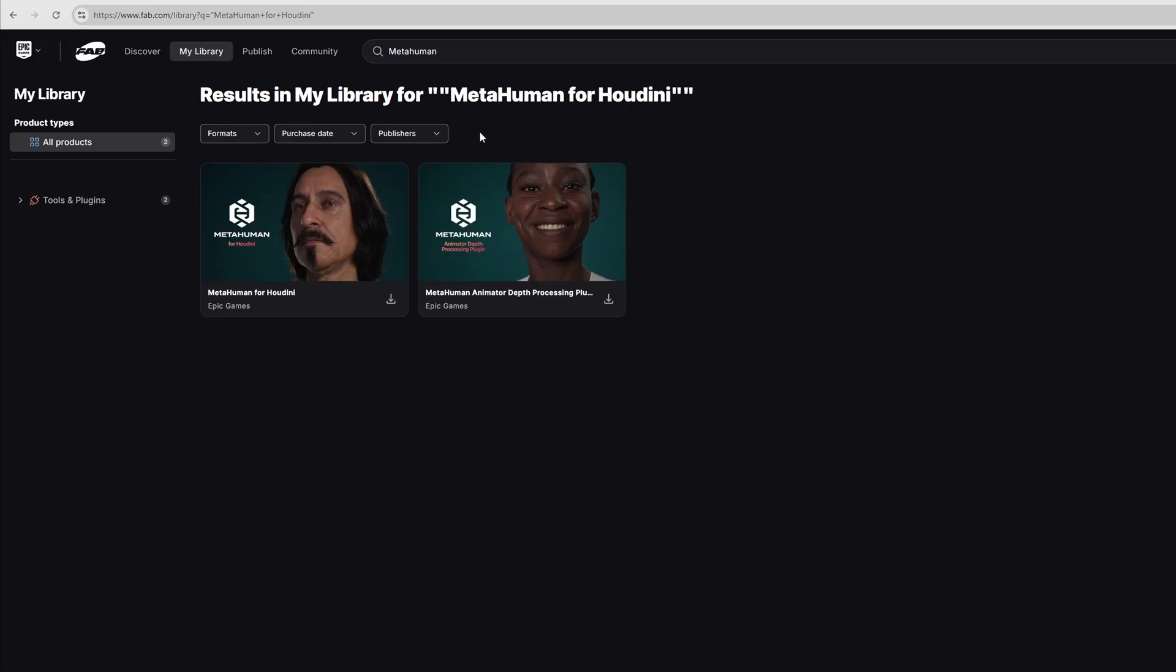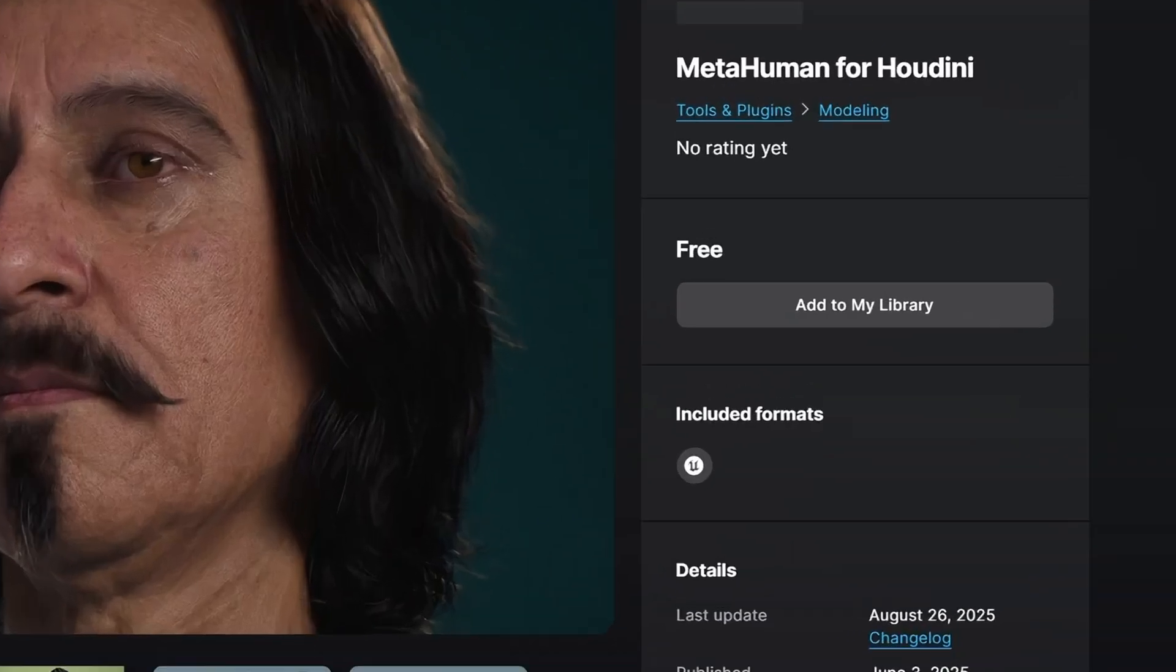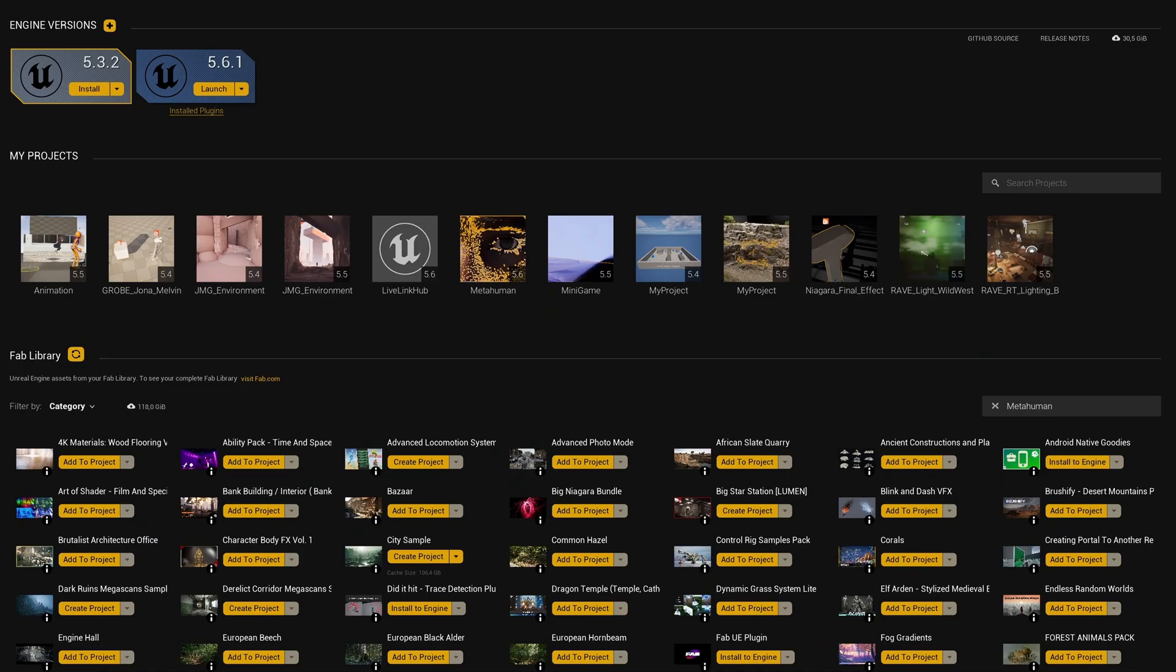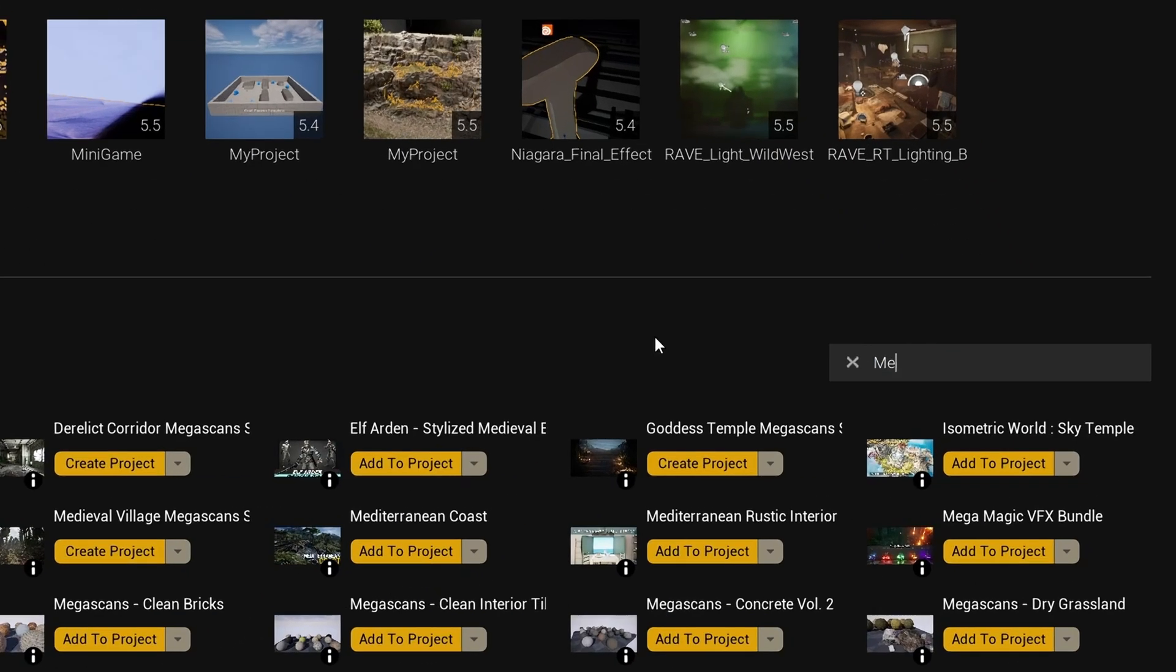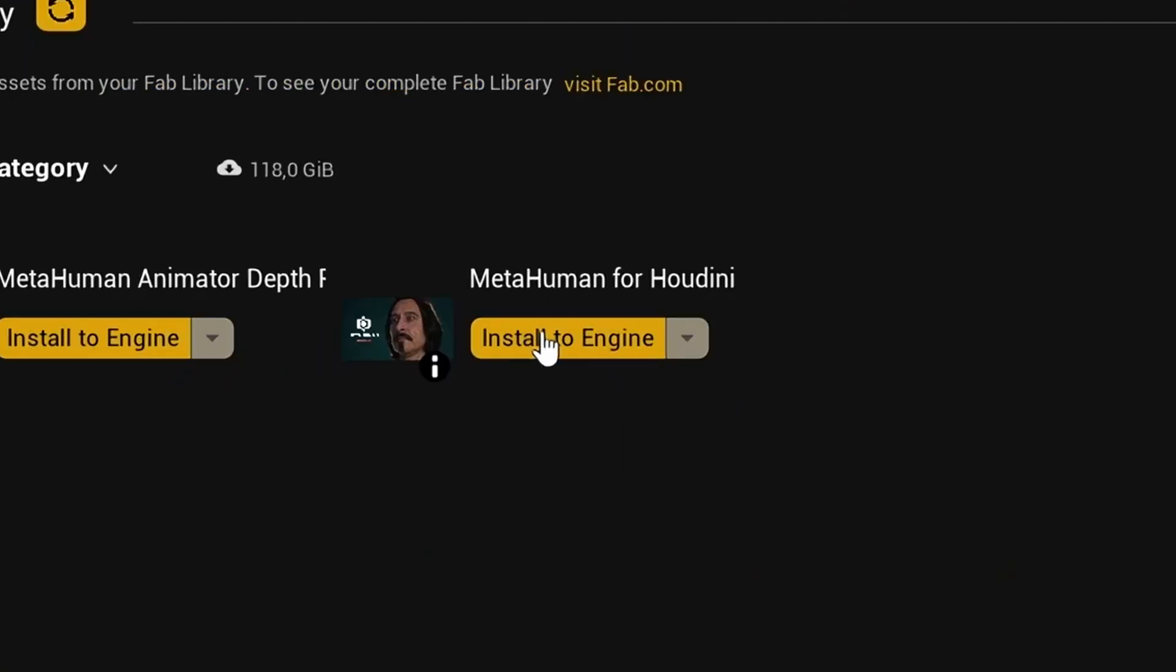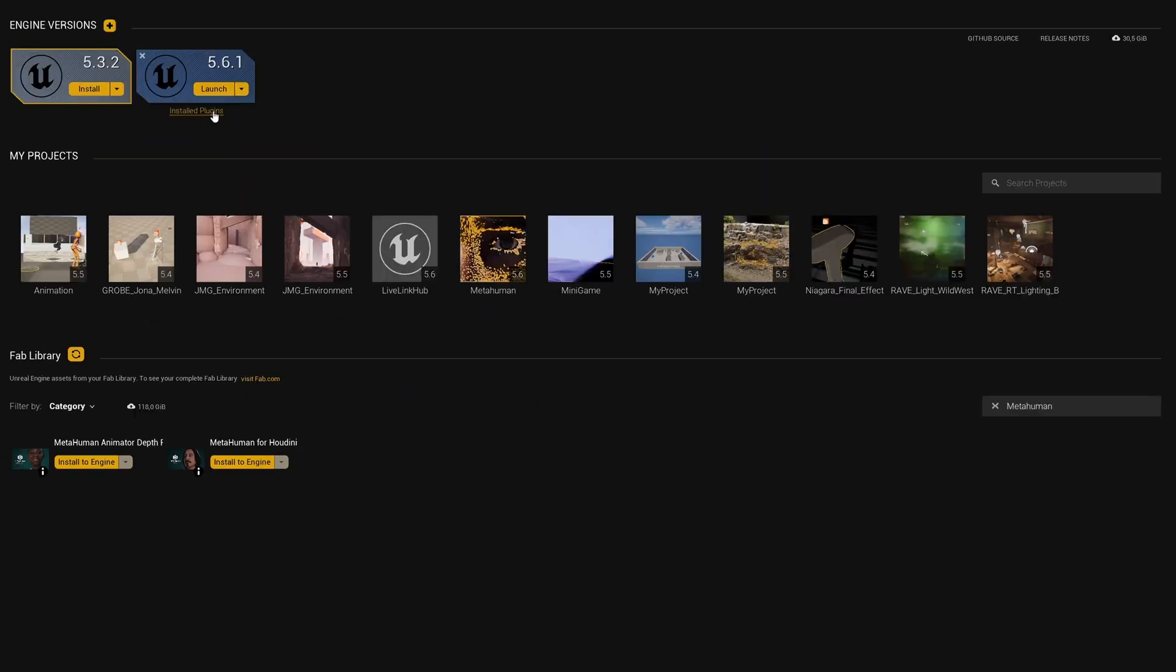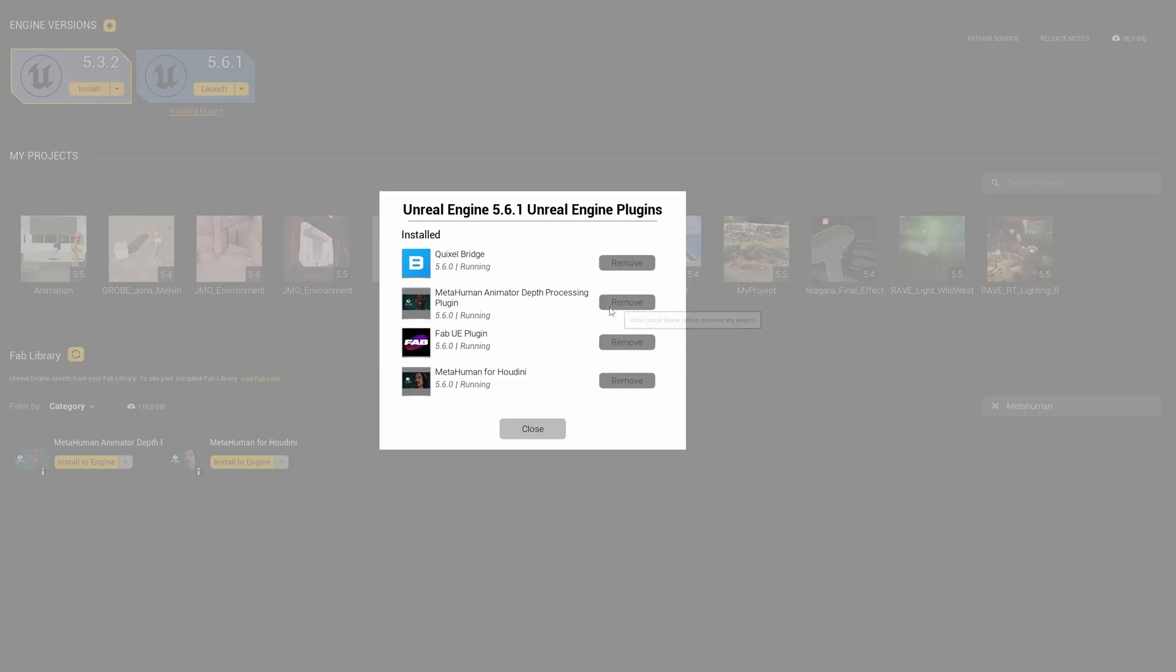First go to the Fab Store and search for the MetaHuman for Houdini plugin. Click add to library and then open the Epic Games launcher. Inside the launcher search for the MetaHuman for Houdini plugin again and add it to your project. If you already installed it you may need to go to the installed plugins and update it there.